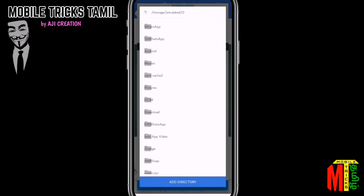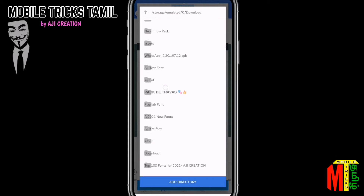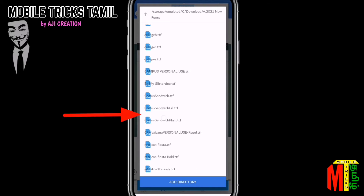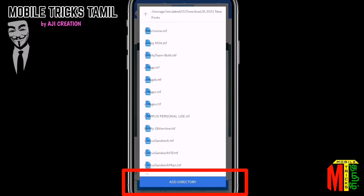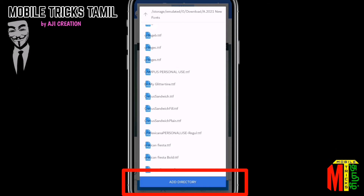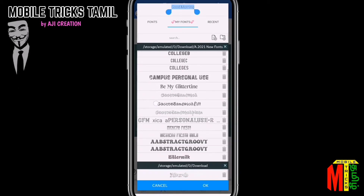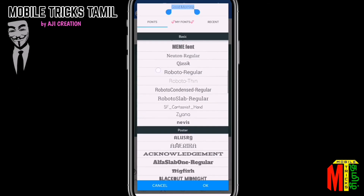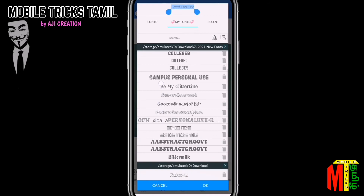You can download the app. If you have a new font, click on the A.2022 new font. Click on the download font in TTF format and add it to the dictionary. You can download the font shown on the screen.